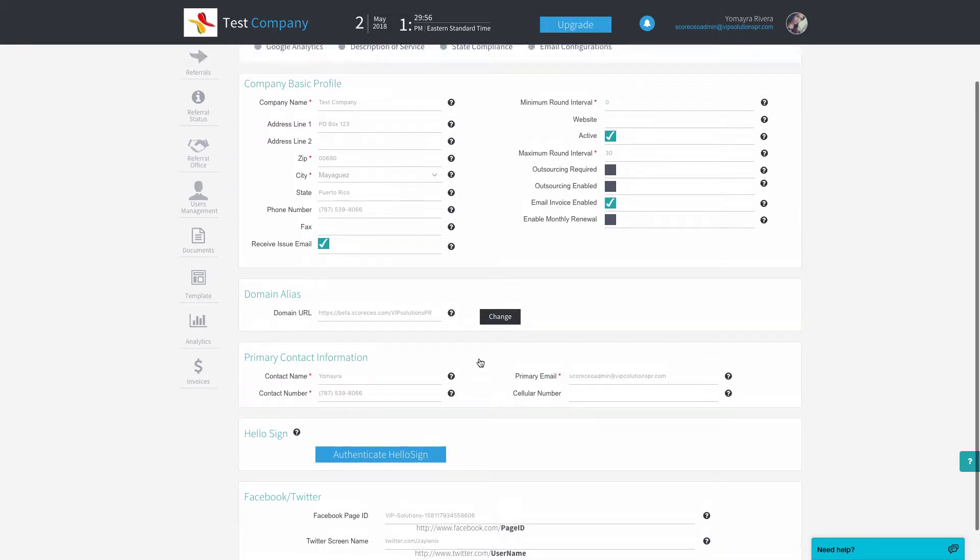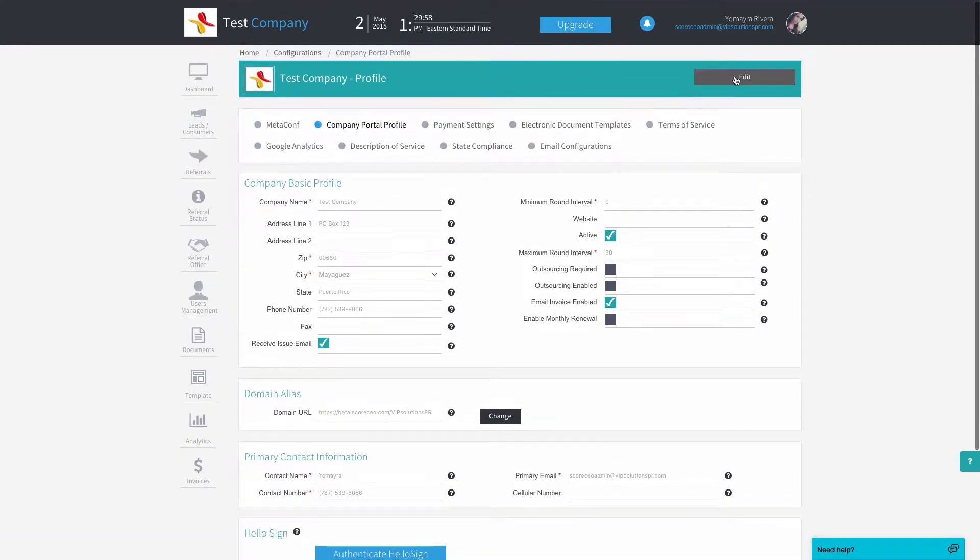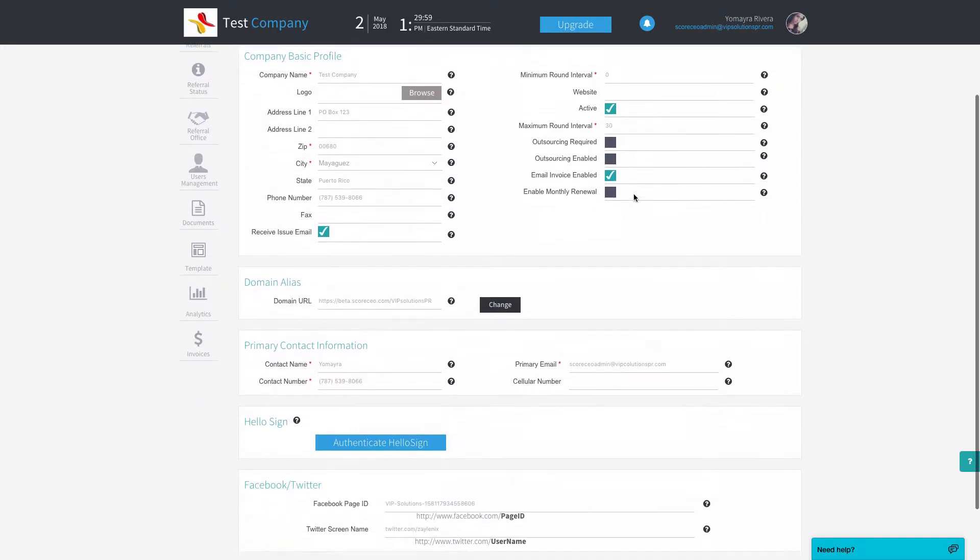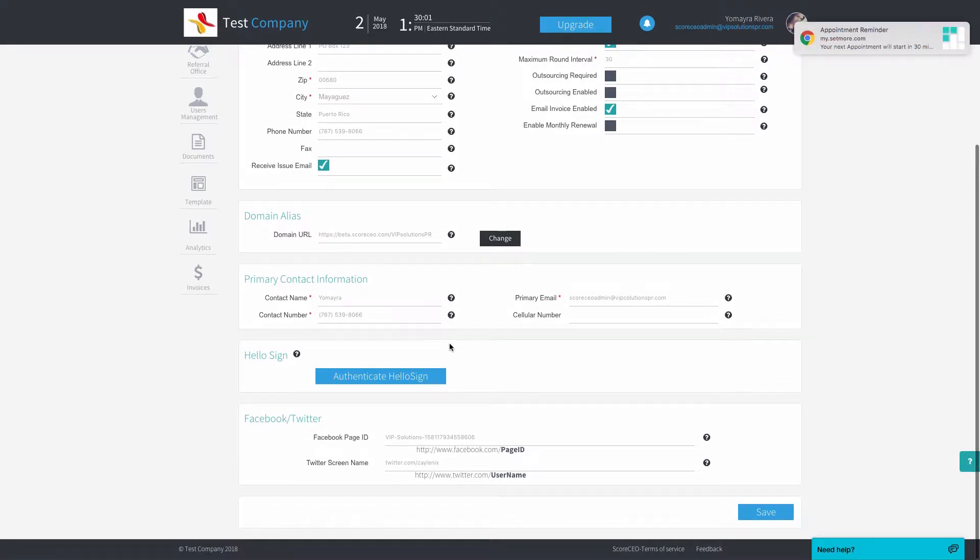So if you want to edit this information, just click on edit, scroll, and then you can add your last name if you want to.